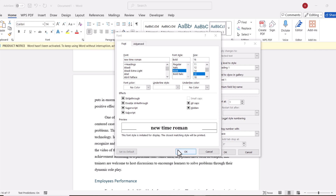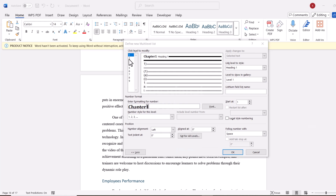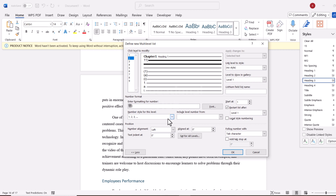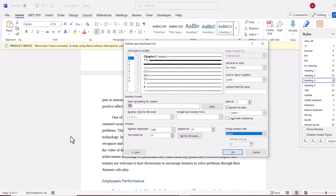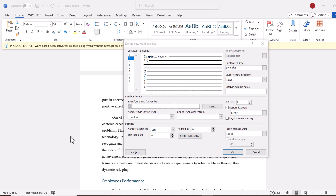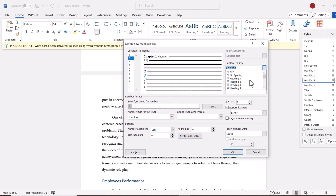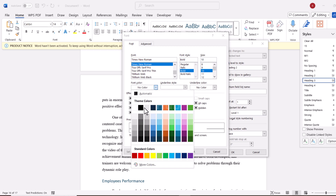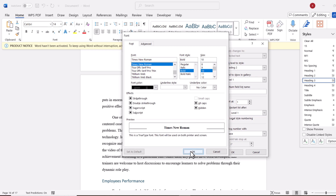Now I am going to select Level 2. I want these to be my sections, so I want to show the number of the chapter, then a full stop, then the number of the section. I want this to be followed by a space before the title, and I am going to link this to Heading 2. I am going to select the font again and make it Times New Roman, Bold, size 10, and black, then click OK.